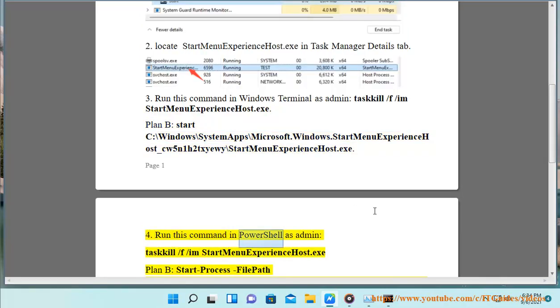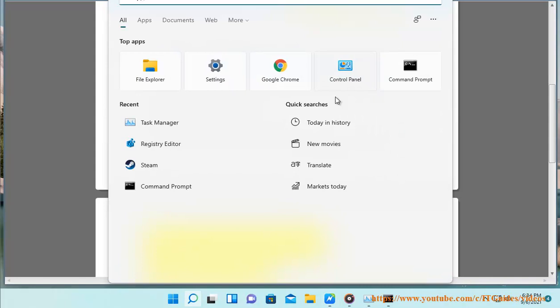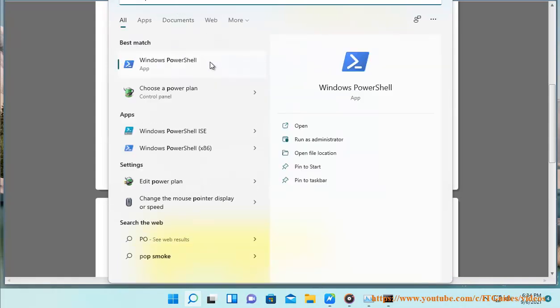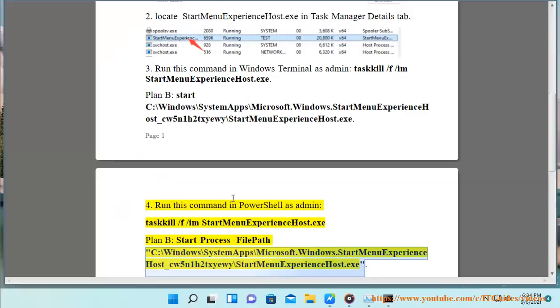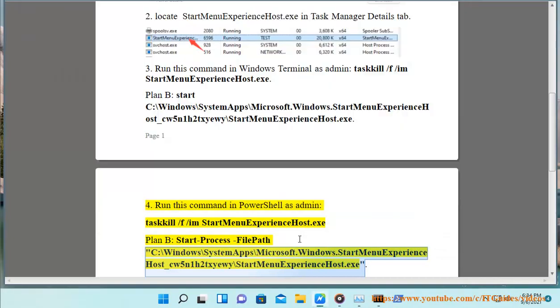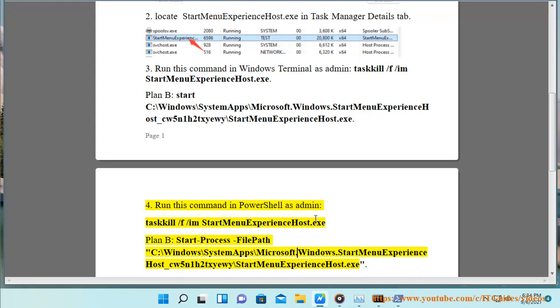4. Run this command in PowerShell as admin: taskkill /f /im StartMenuExperienceHost.exe. Plan B: Start-Process -FilePath C:\Windows\SystemApps\Microsoft.Windows.StartMenuExperienceHost_cw5n1h2txyewy\StartMenuExperienceHost.exe.